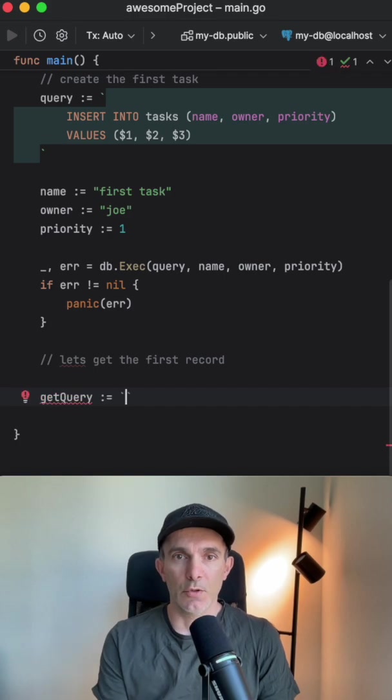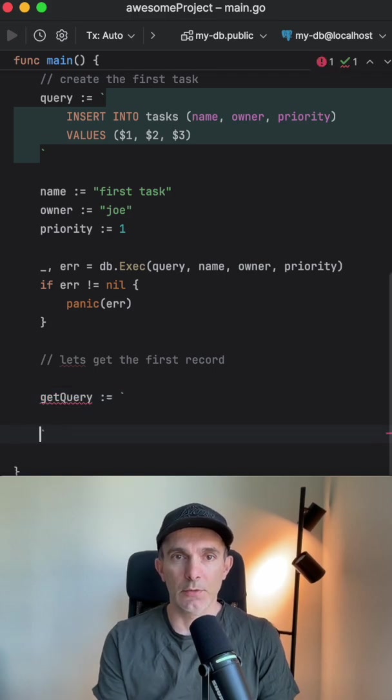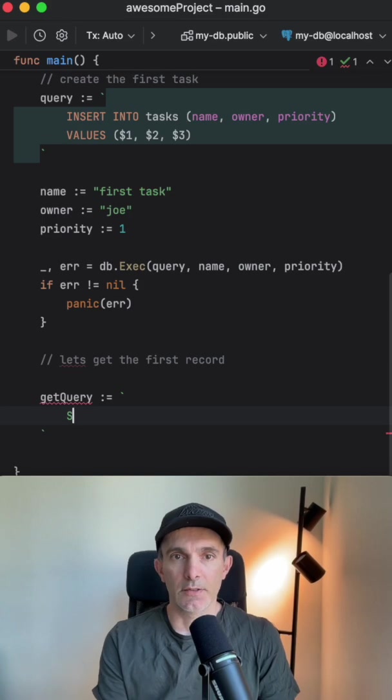I'm gonna use the tick as well to be able to have more space, and it's gonna be select name.